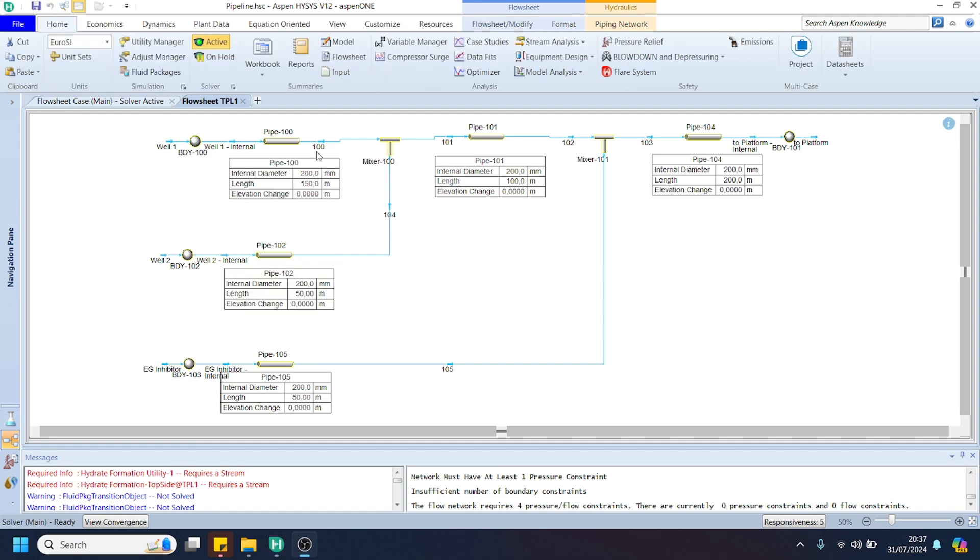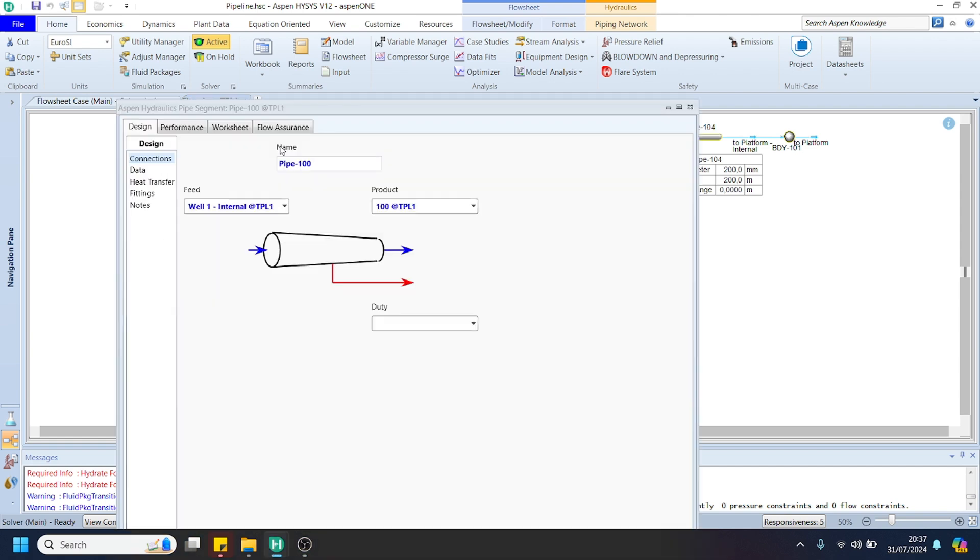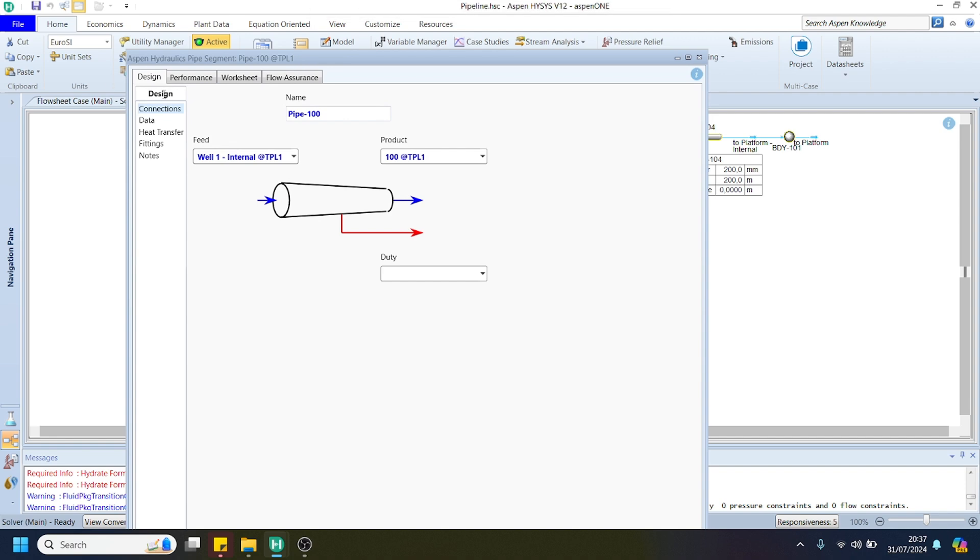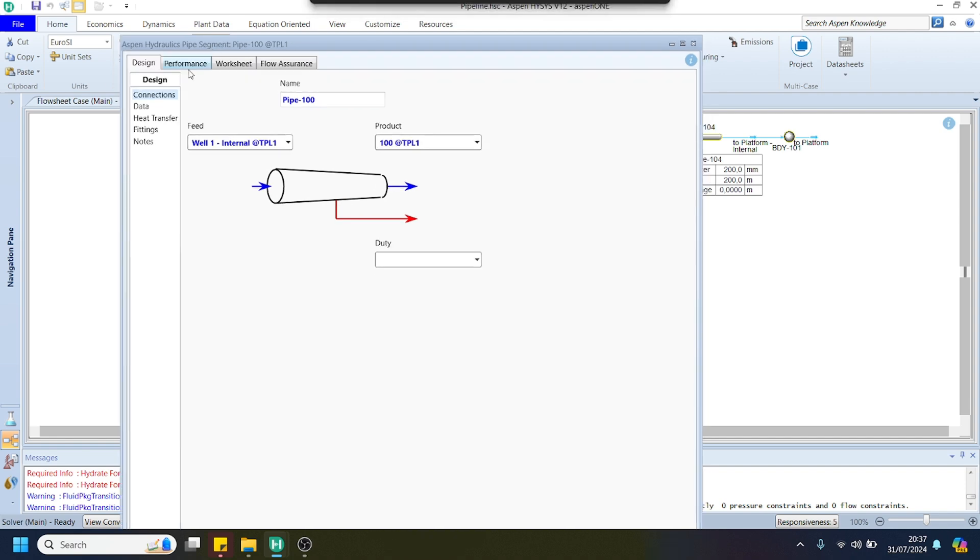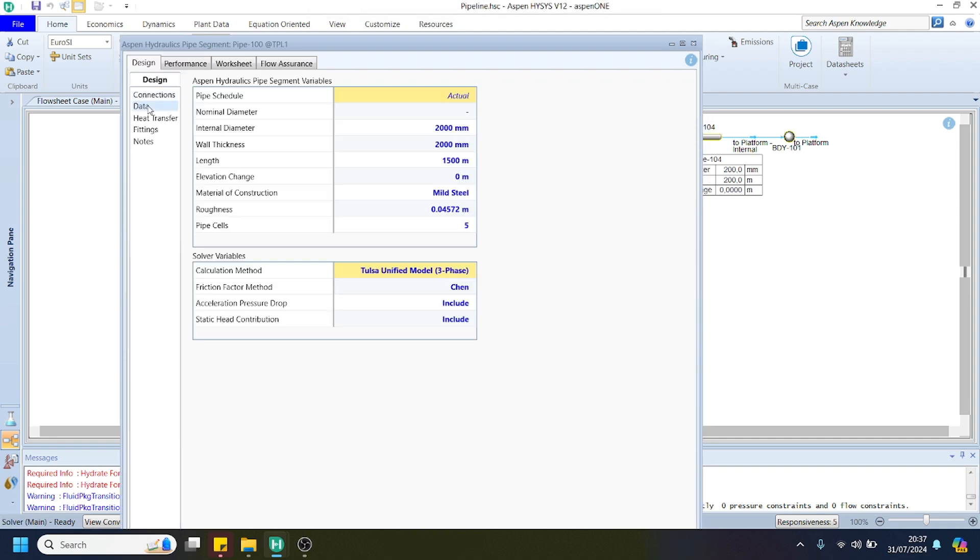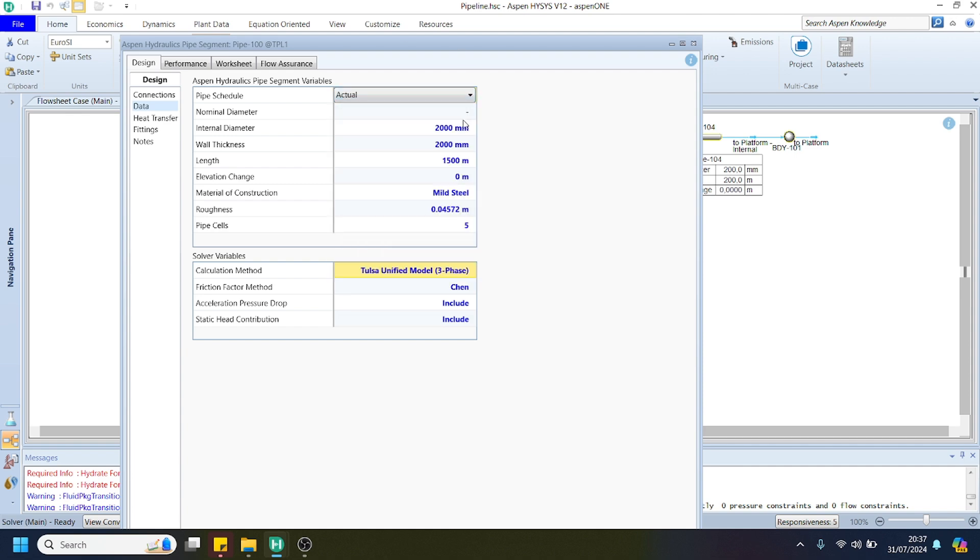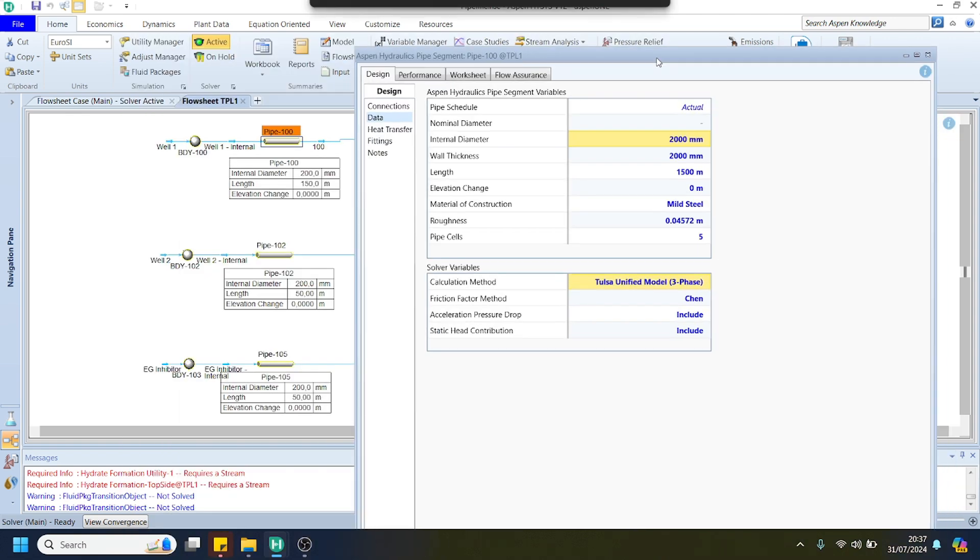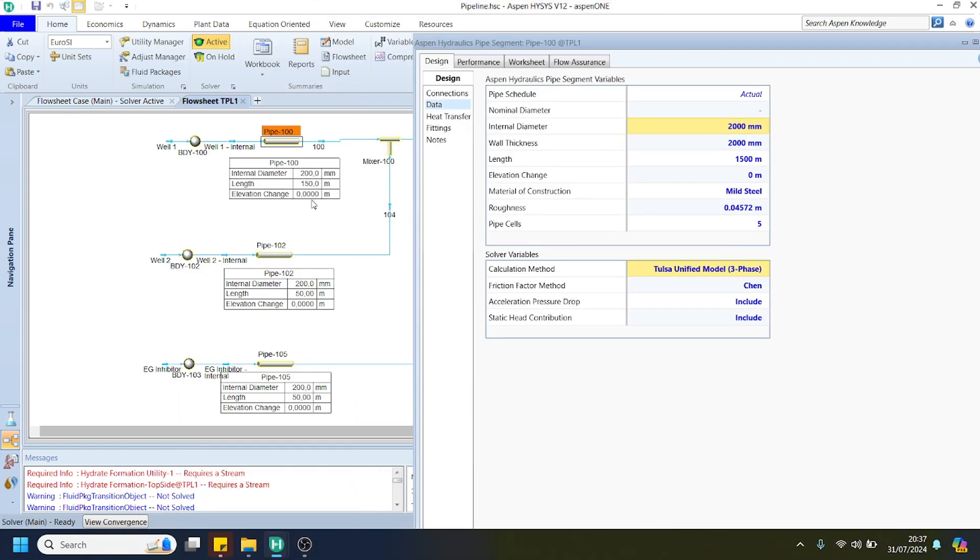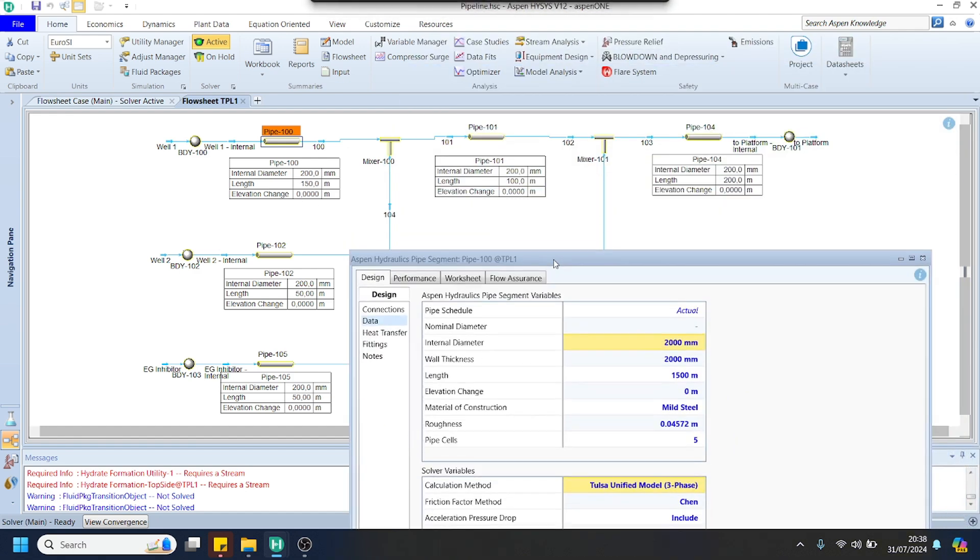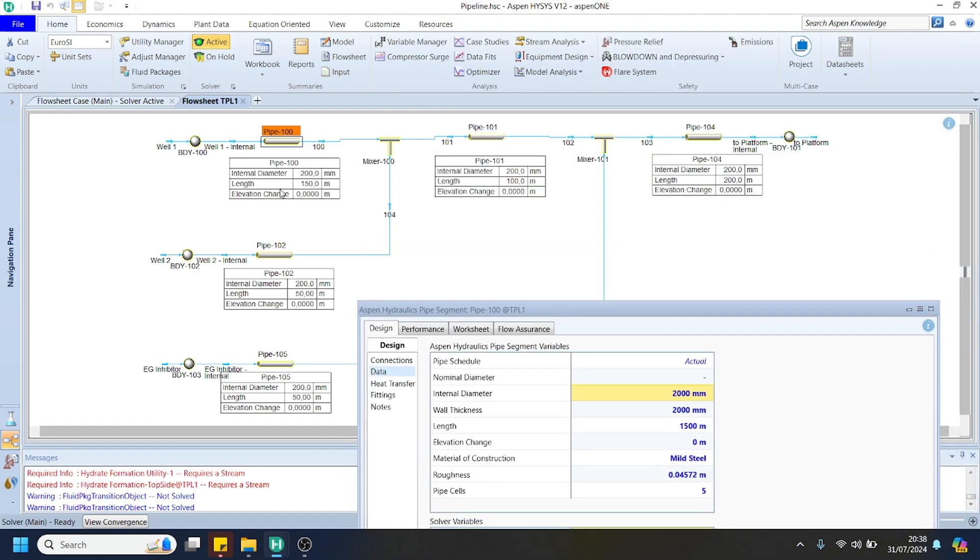After we connect respective pipe segments and co-mingle well number 1 and well number 2, we can specify the pipe dimension in the design tab, then go to the data page and choose the actual option here. We can specify the data shown in the table: approximately 200mm diameter, wall thickness is 2mm, and the length as shown in the respective table.